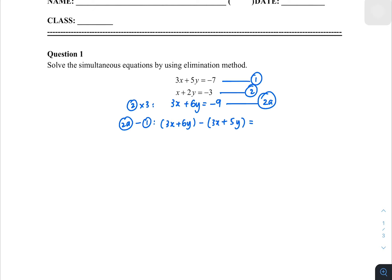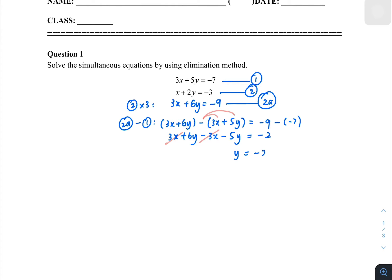On the right-hand side, equation 2a gives negative 9, and equation 1 gives negative 7. Opening the bracket: 3x plus 6y, then negative 3x minus 5y. Be careful of this expansion. Negative 9 minus negative 7 gives negative 2. So 3x and minus 3x cancel, and 6y minus 5y leaves y. Therefore y equals negative 2.